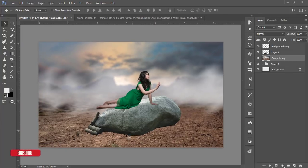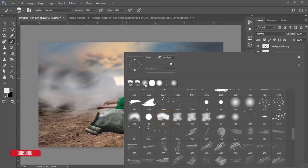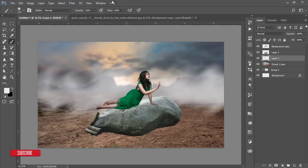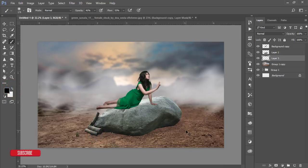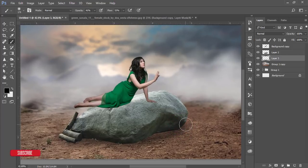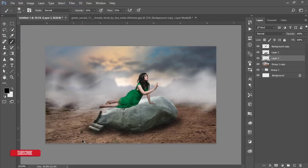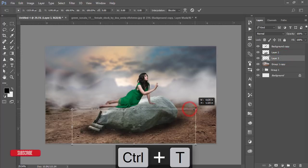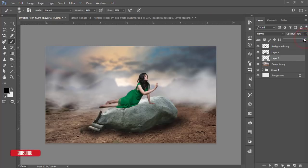Our background is ready, but we need shadows. Take a blank layer behind the rocks, take the Brush tool, make it smaller, lower the opacity, and make it black to give a shadow there. Press Ctrl+T, transform the shadow, and lower the opacity a little bit.